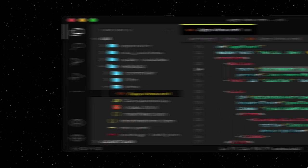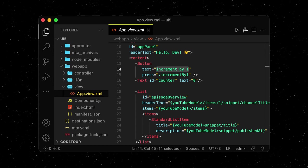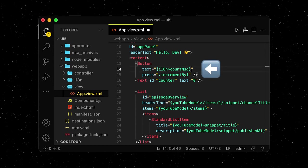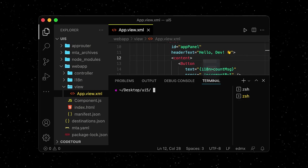Let's move over to our app view and use our new model. We use the data binding syntax to set a new text for our button.